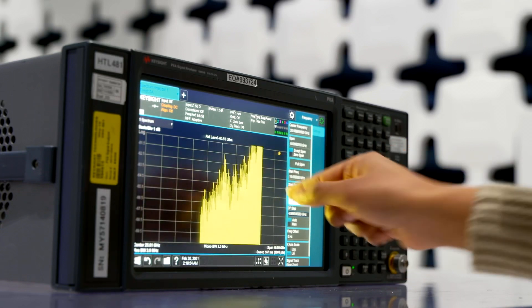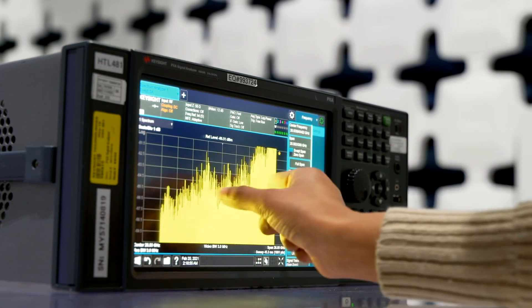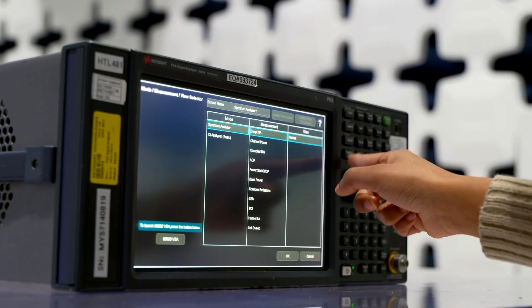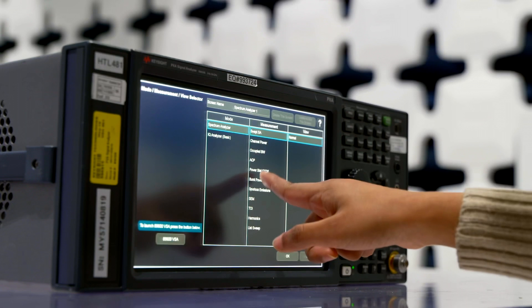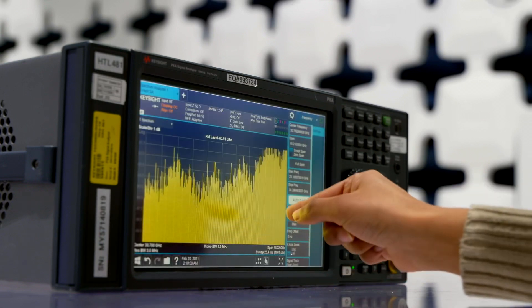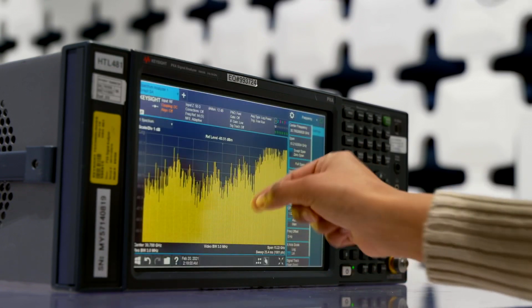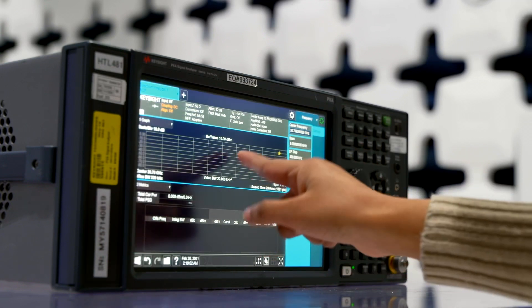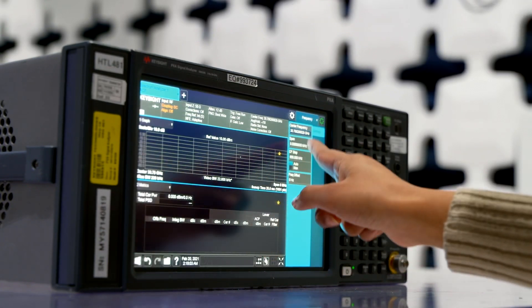We need the hardware to be optimized for the application the customer is making the measurement for. Making such a challenging and complicated measurement is fun, but it's very painful if your hardware is not capable and not optimized.